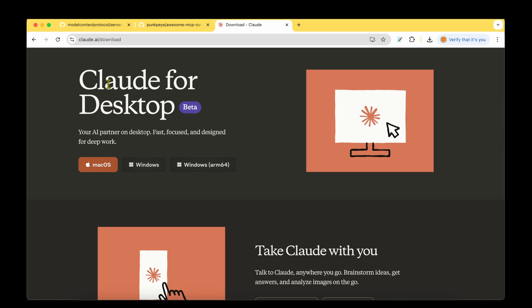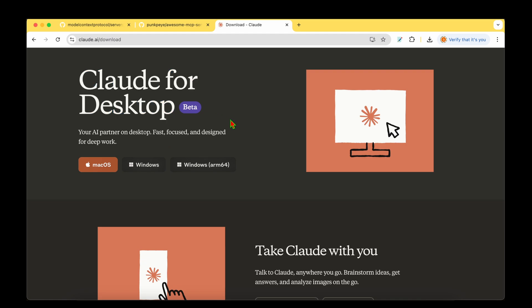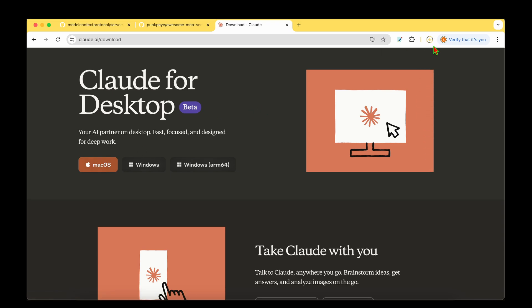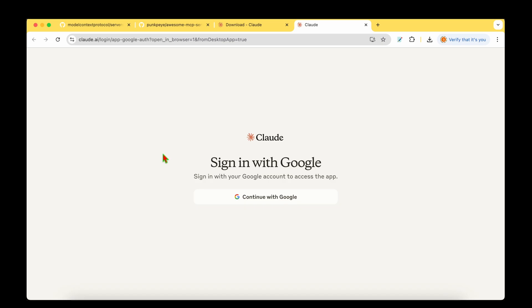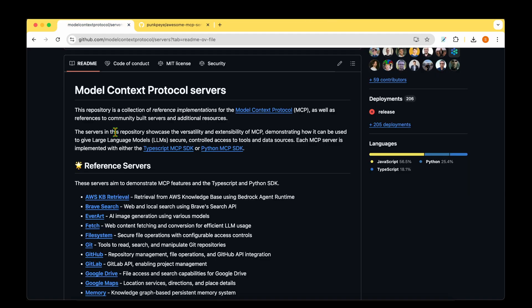To get started, we need to download Claude for desktop. There's Mac and Windows version available. I'm going to download the Mac version. So once we download it, it's going to be exactly the same as installing any other app on Mac. I've downloaded it, dragged it and dropped it into applications. After downloading and installing, we need to log in. I'm going to log in with my Google account.